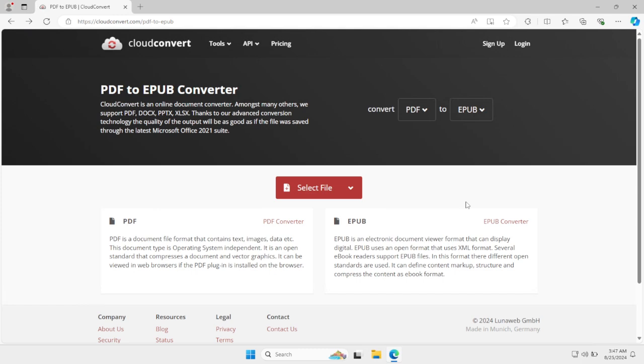In this tutorial we're going to take a look at how to convert PDF to EPUB file. So the first thing that you need to do is just go to this website. I'll be linking this website in the description.